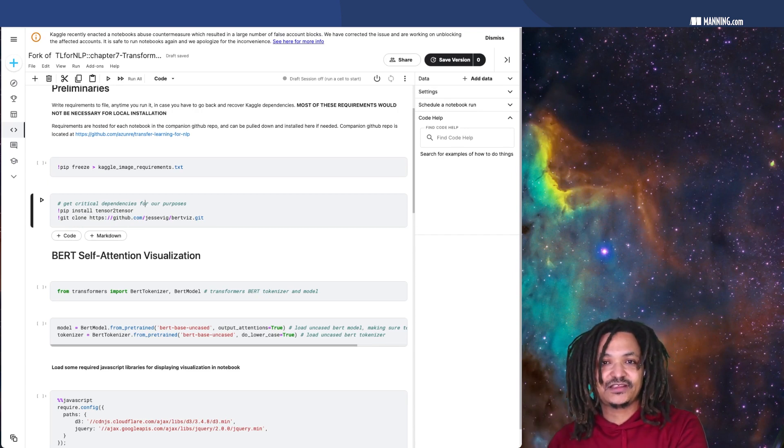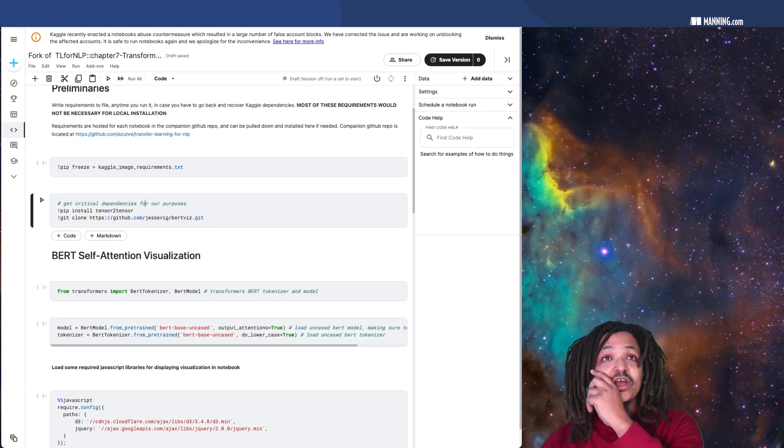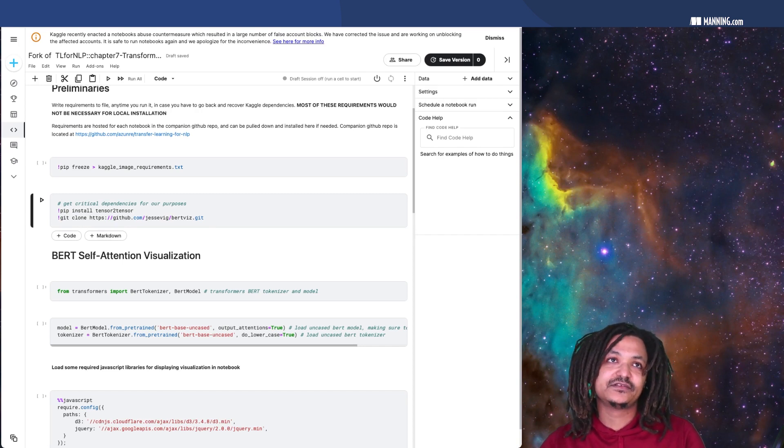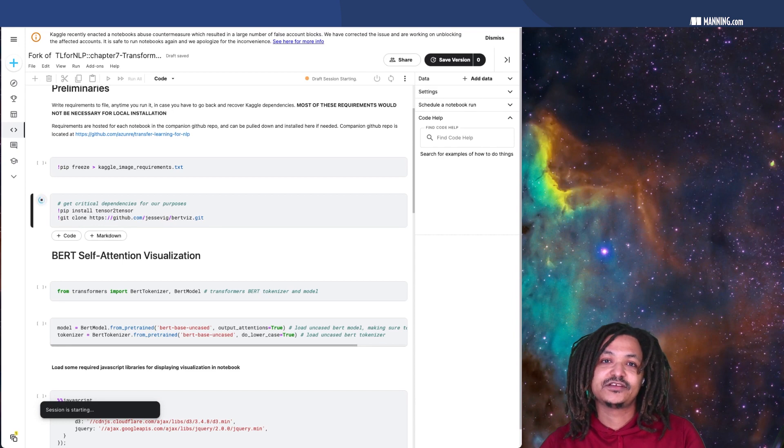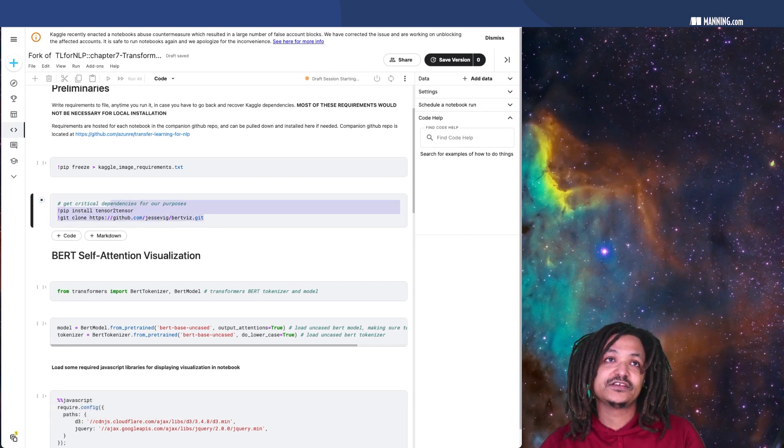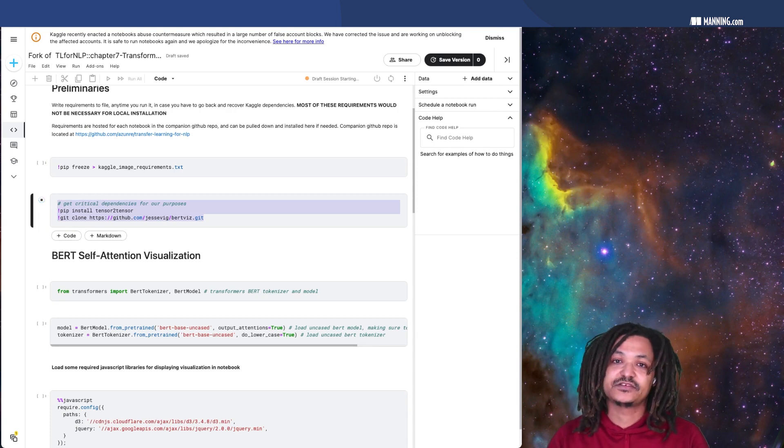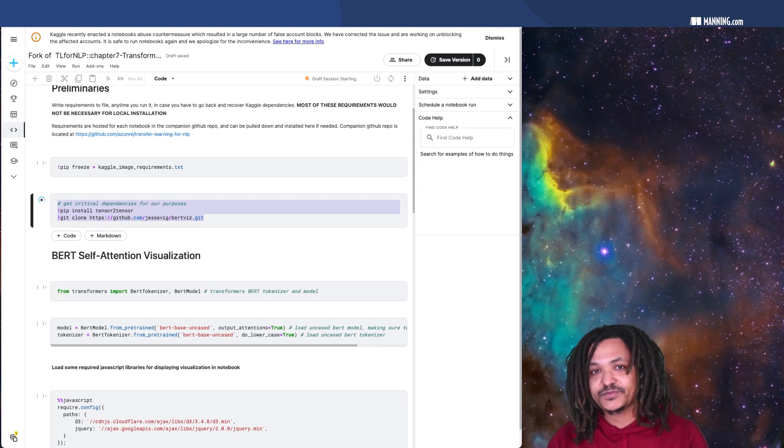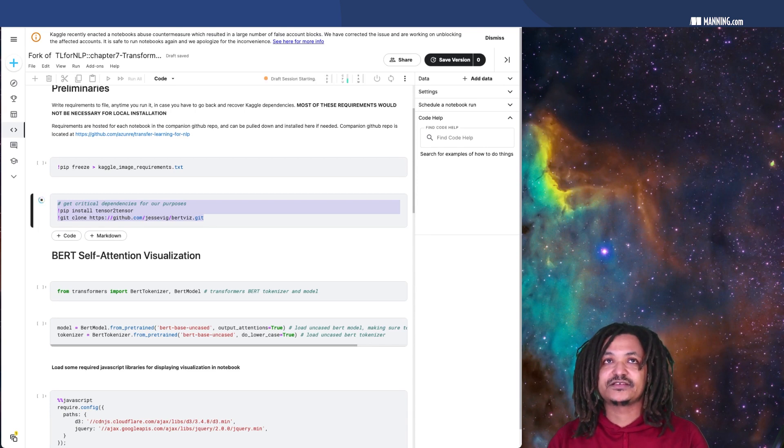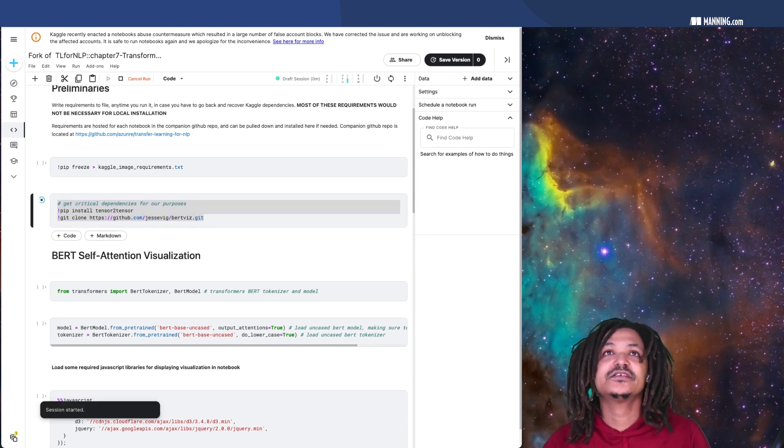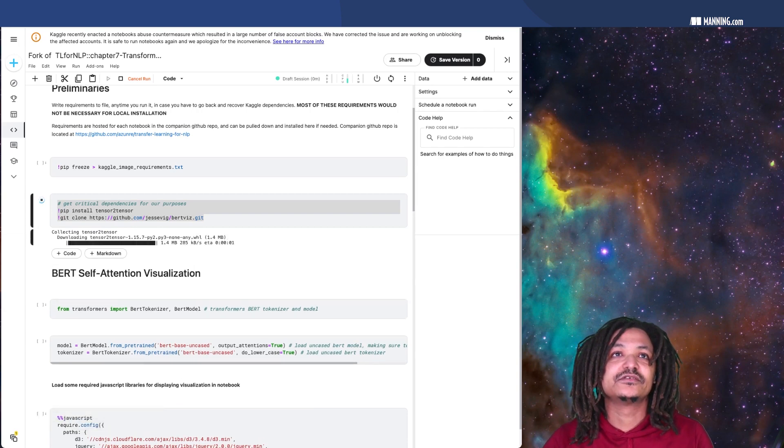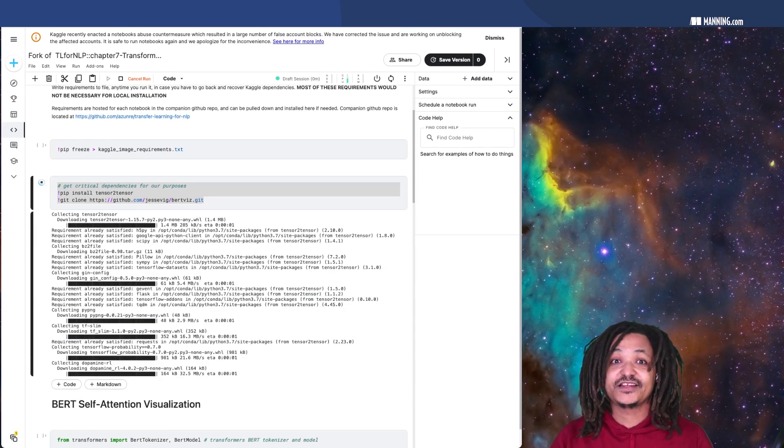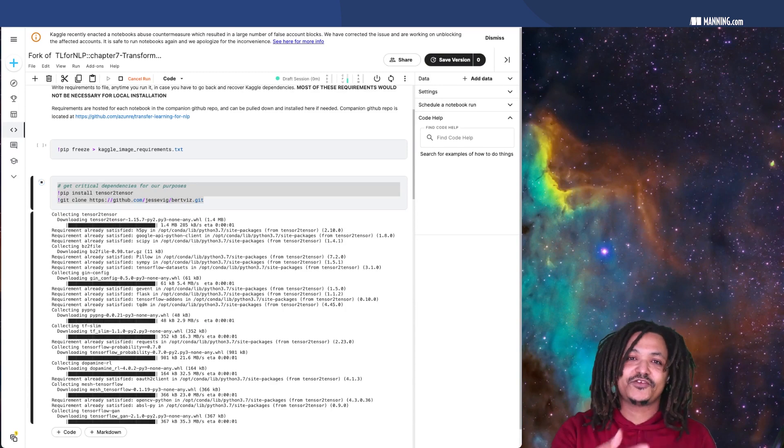We could train on massive amounts of data because it was self-supervised. What we are going to do is take this model and just kind of explain what it's trying to do by visualizing it. In order to do that, the first thing we need to do is execute this code section over here for the BERT visualization package we are going to use and the tensor to tensor package it's based on. As you can see, the code already started running.